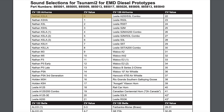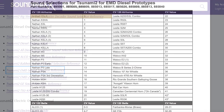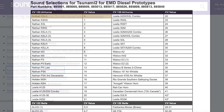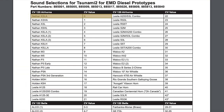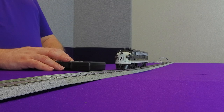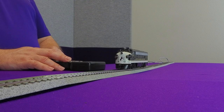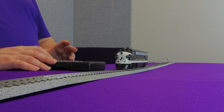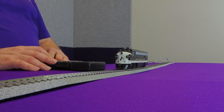To find this, we're going to go to the website under the manual section and select the EMD sound selection reference sheet. And with that, you're going to see that a value of zero represents a Nathan K3LA air horn. So this three-chime air horn will play by default whenever you plug in your decoder. And of course, you have long and short versions of each.